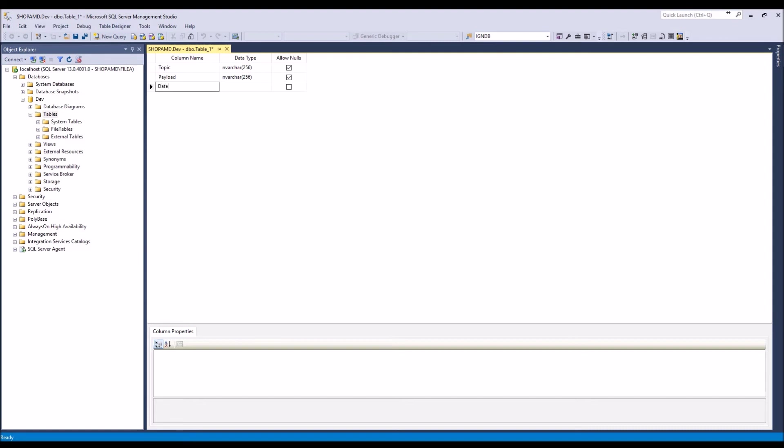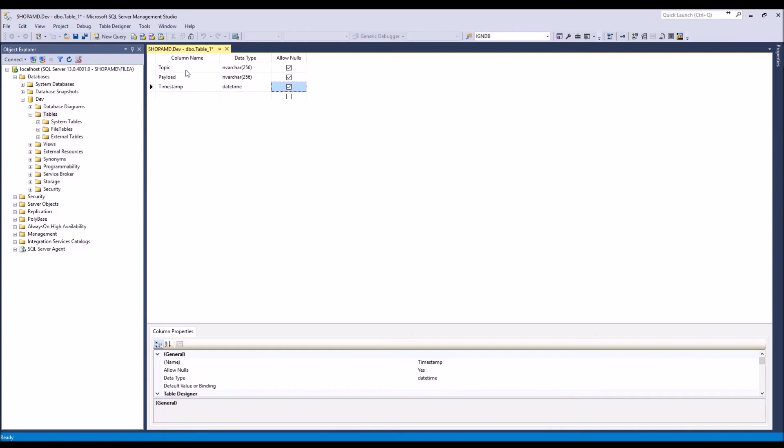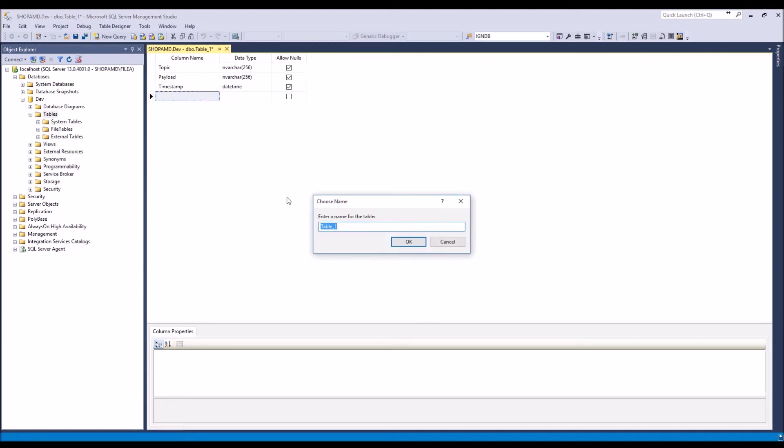Then we want a date and time, but the thing about SQL Server, you don't really want to use keywords. So date is a keyword and time is a keyword, so I'm going to do something that isn't a keyword in SQL Server, and I want this data type to be datetime. And then we can just hit Save Table. Let's call it MQTT data.